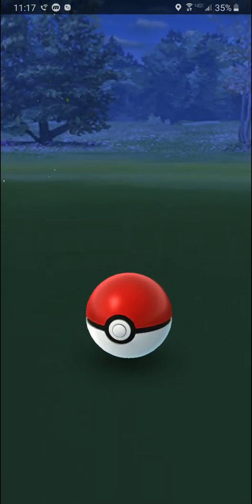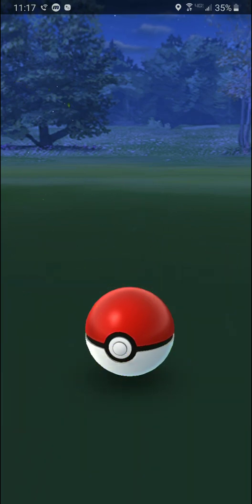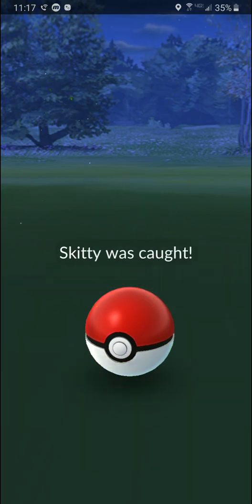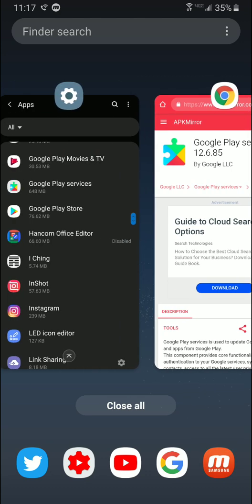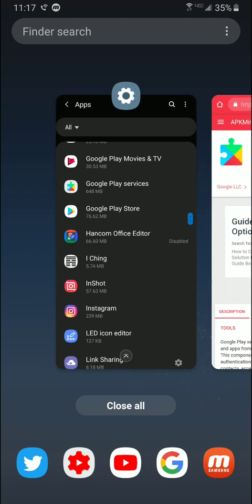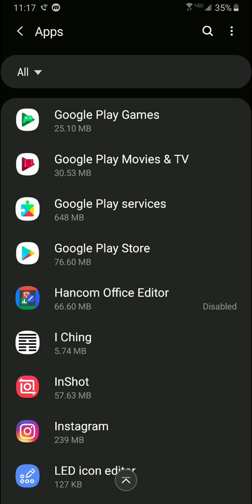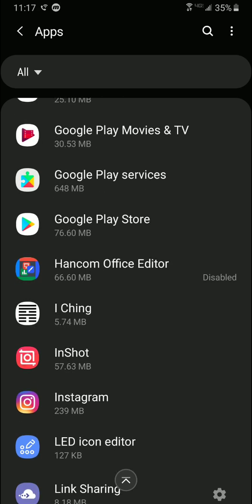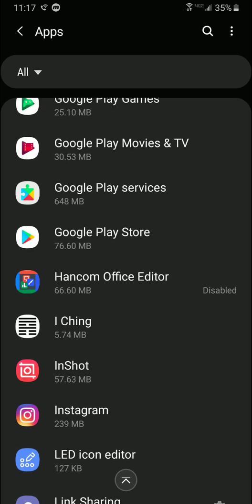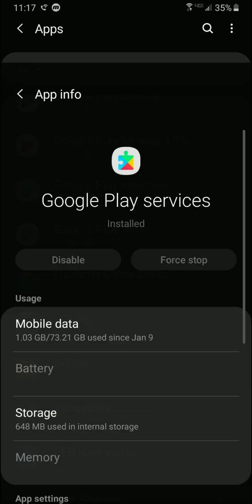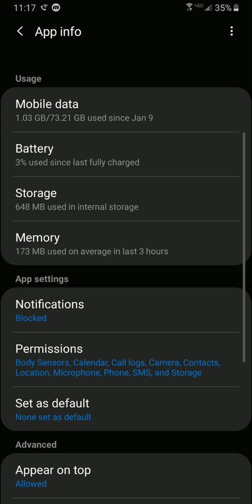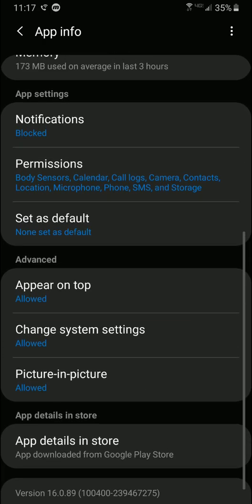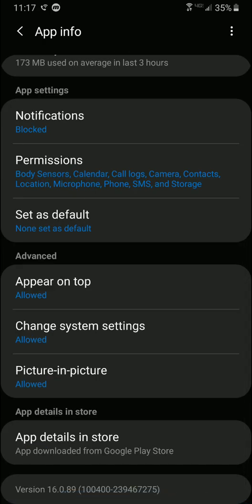I'm going to show you guys exactly how to find out your Google Play services version. What you're going to want to do is go to your settings, then click apps, then find Google Play services. Go ahead and open that up, scroll on down, and it'll tell you the version at the very bottom.